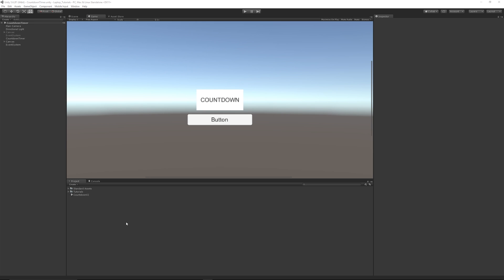Hey guys, welcome to another Unity 5 tutorial. Today I'm going to show you how to create a simple countdown timer within Unity. I did show this in the past but it wasn't the best optimized way and you got a lot of calls in the update function, so I'm going over this for people who might be new or want to learn how to make it nicely optimized and ready to use.